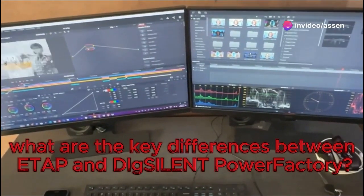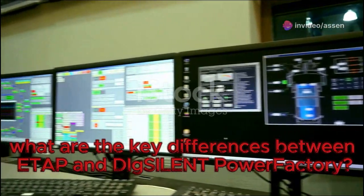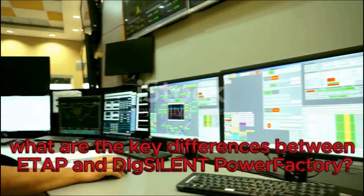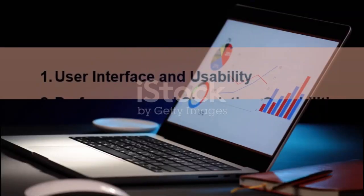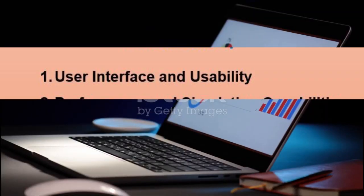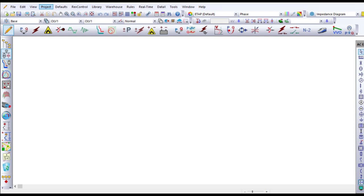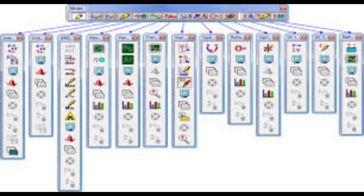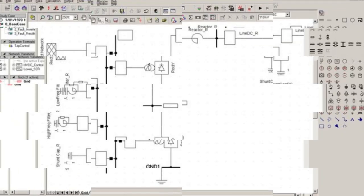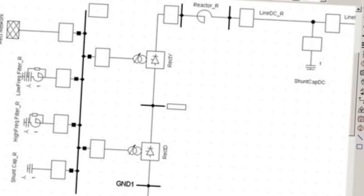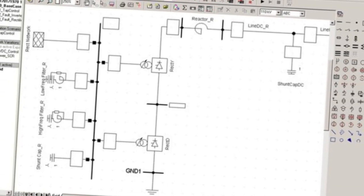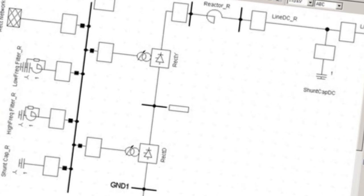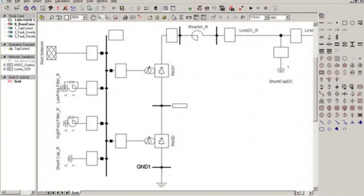So what are the key differences between E-TAP and DIgSILENT Power Factory? Let's break it down. User Interface and Usability: E-TAP has a more intuitive drag-and-drop interface, which is excellent for beginners and industry users looking for quick results. Power Factory, on the other hand, has a steeper learning curve, but it's highly customisable and detailed, making it great for users who need very precise control over their simulations.